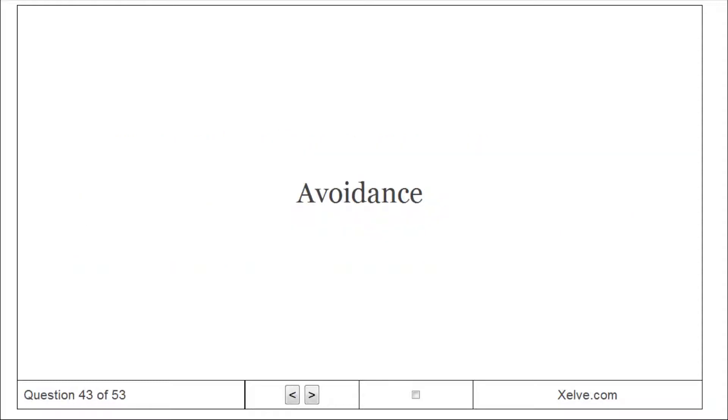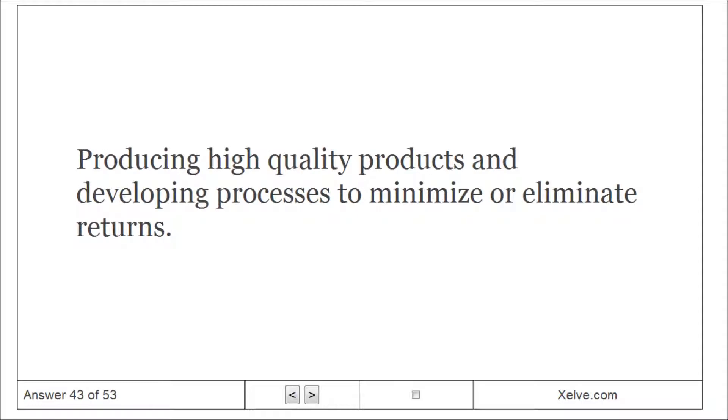Avoidance: producing high-quality products and developing processes to minimize or eliminate returns.